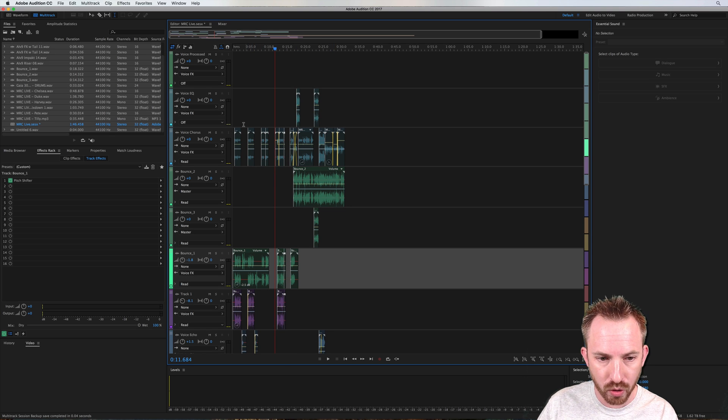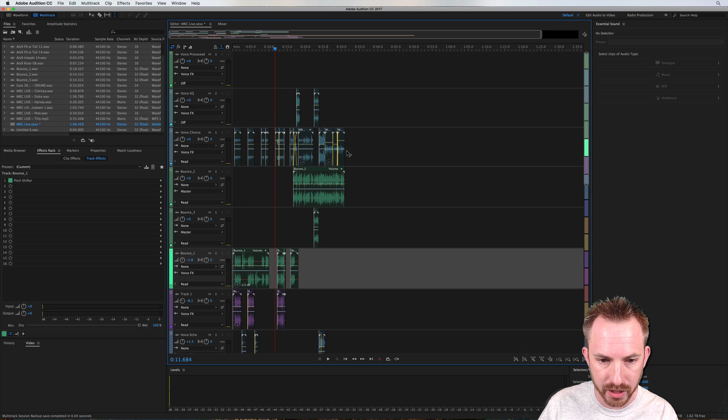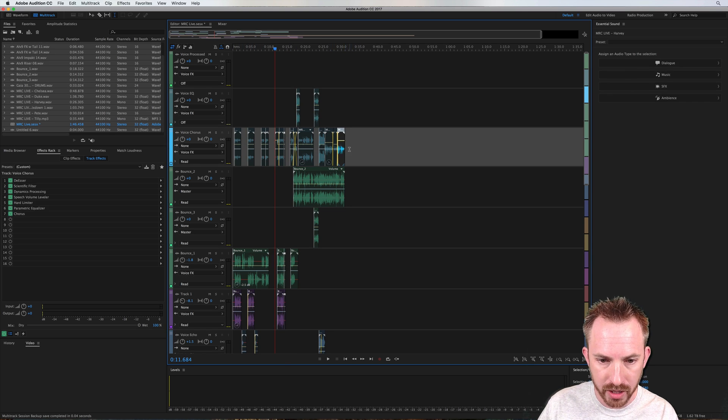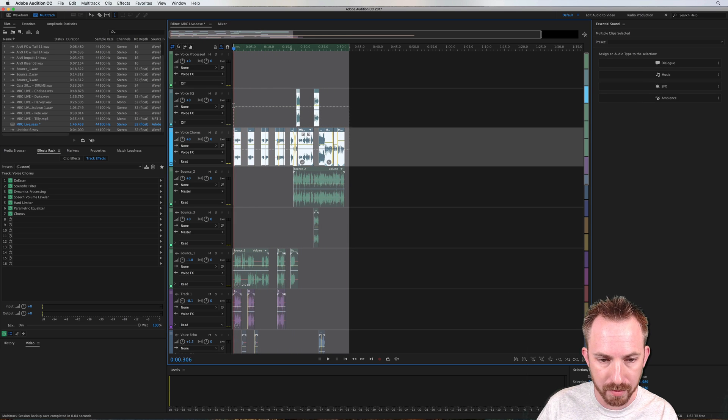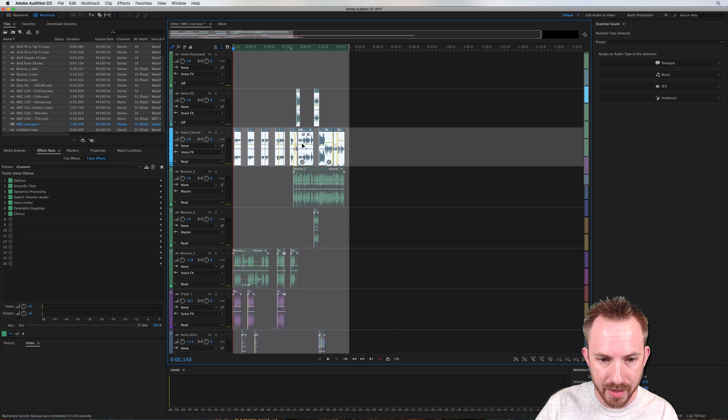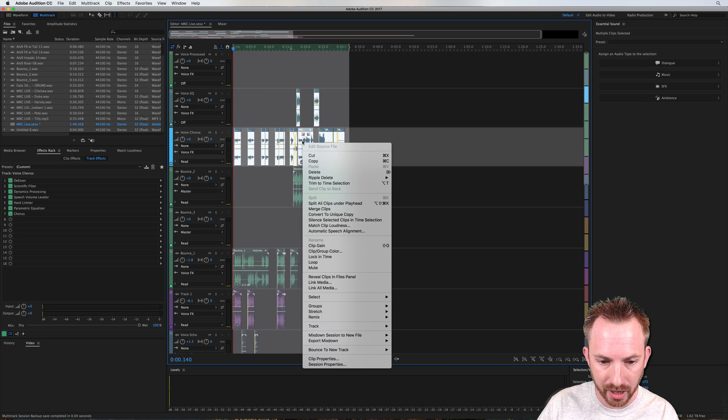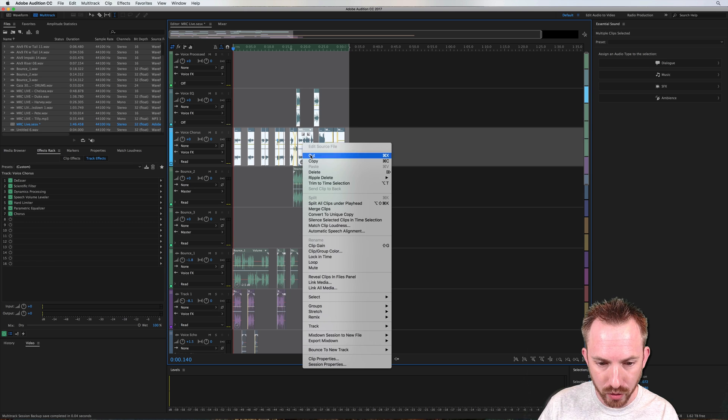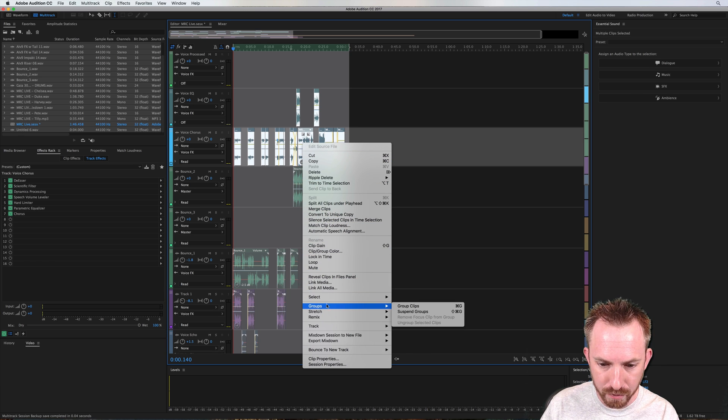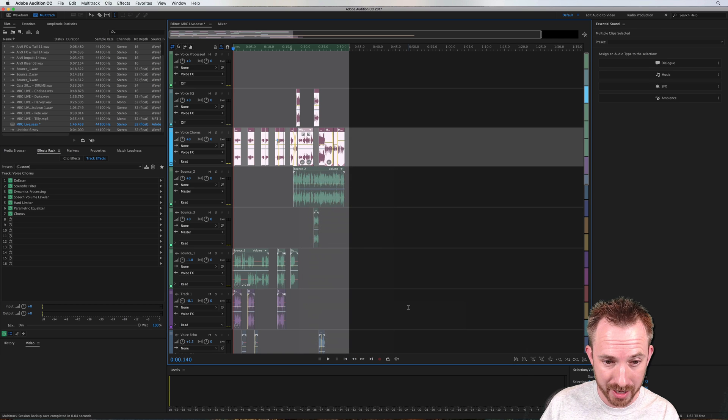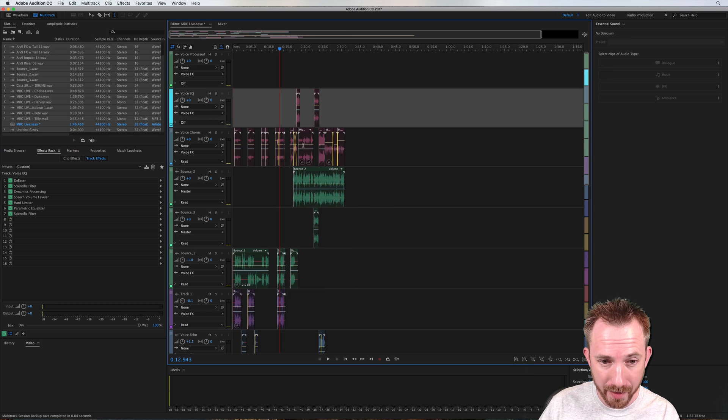So say I want to grab all of my original voices, which are these two tracks. Select, you can marquee select like that, and then you can right-click and go to the option, which is just down here, groups, and then group clips, and once you've done that,